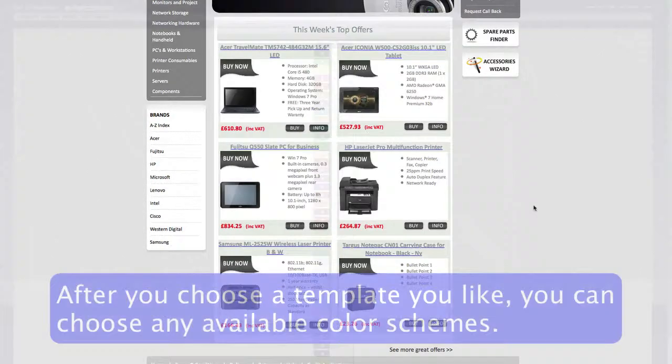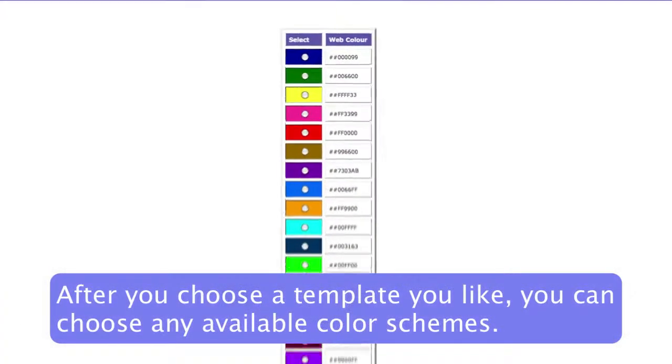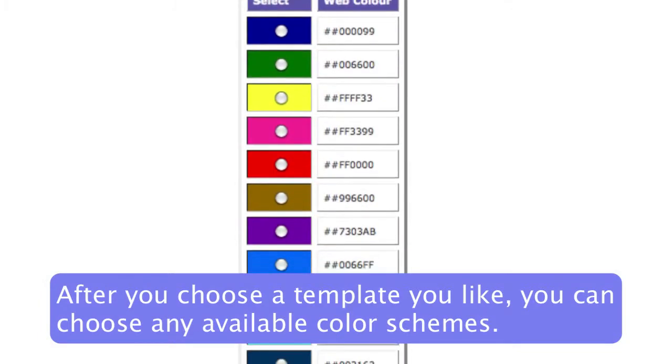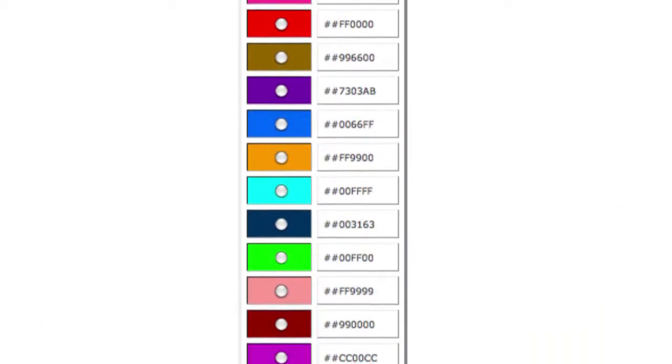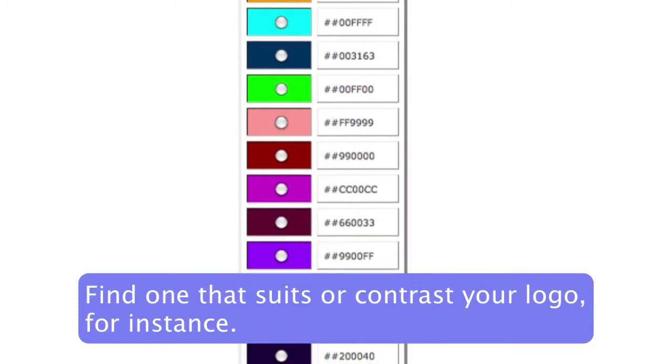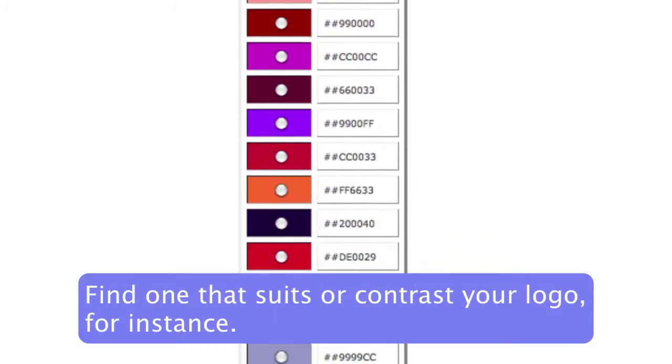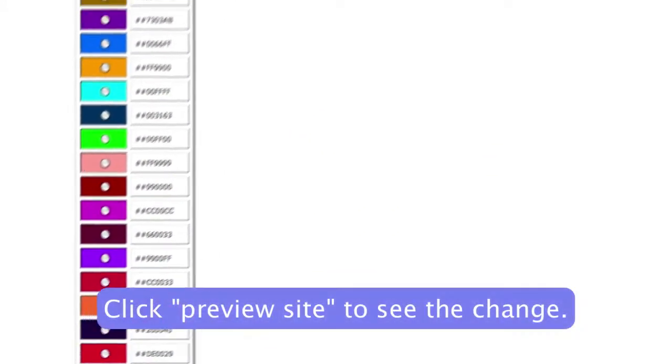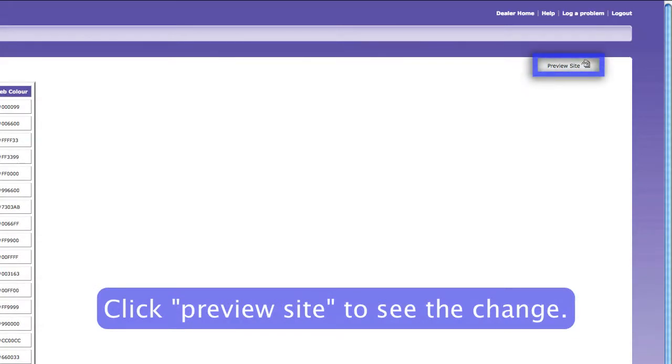After you've chosen a template to your liking, if there are any available color schemes for the template you've chosen, you'll find them here. You can choose which color suits or contrasts your logo, and that will be amended for you. To see the change, you just need to click on Preview again to refresh it.